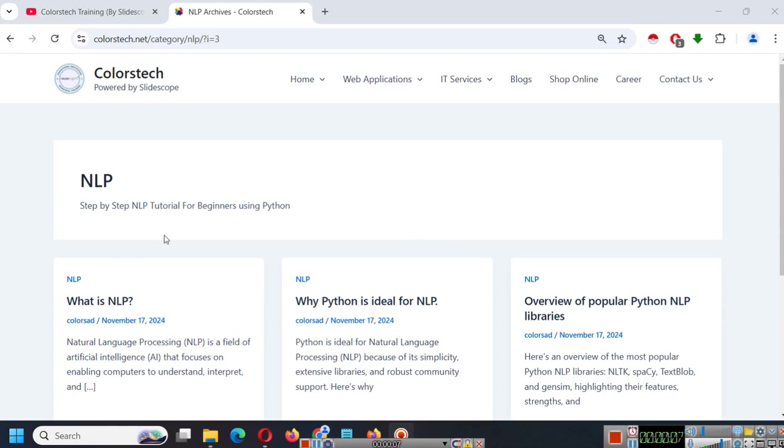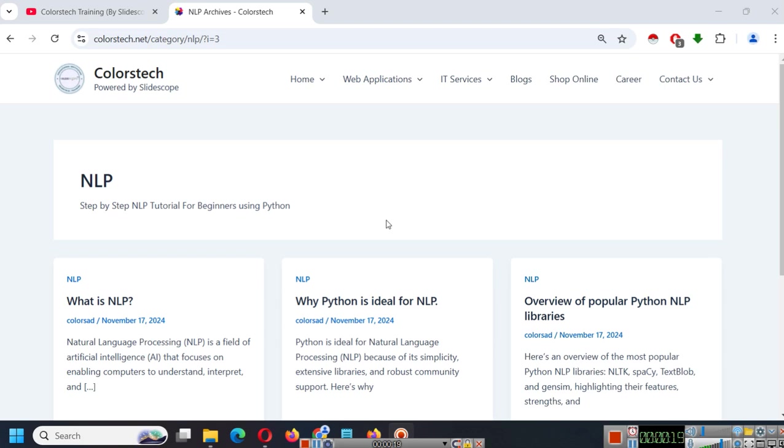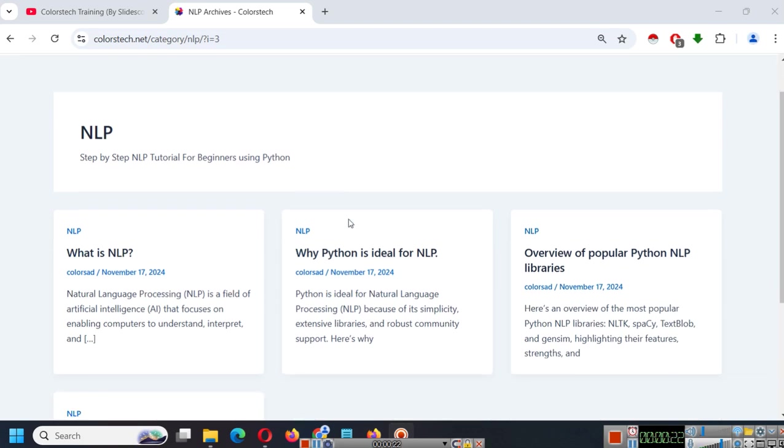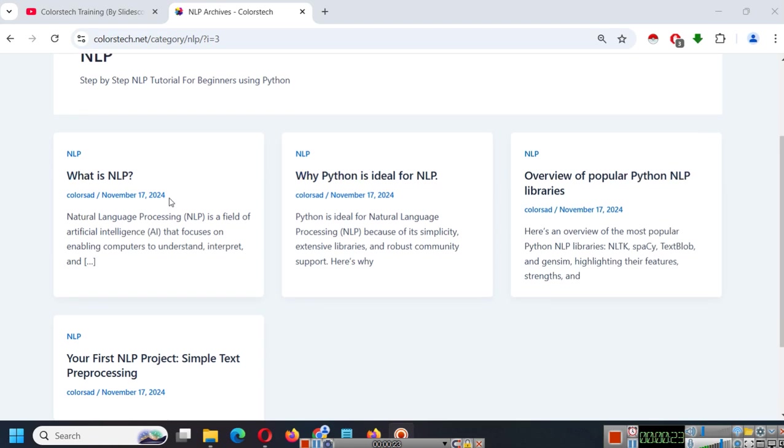In this tutorial series, we are going to learn NLP, that is Natural Language Processing using Python. This is the first part or the first section of this series, where we are going to learn what is NLP, why Python is ideal for NLP.